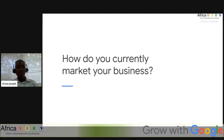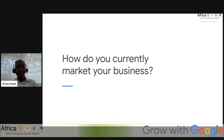Before we jump into our first agenda — how to establish your brand online — my question for today is: how do you currently market your business? Feel free to share with us at the chat box. If you have been marketing your business, how have you been doing it? Also, please confirm you can hear our voice and see our slides moving.